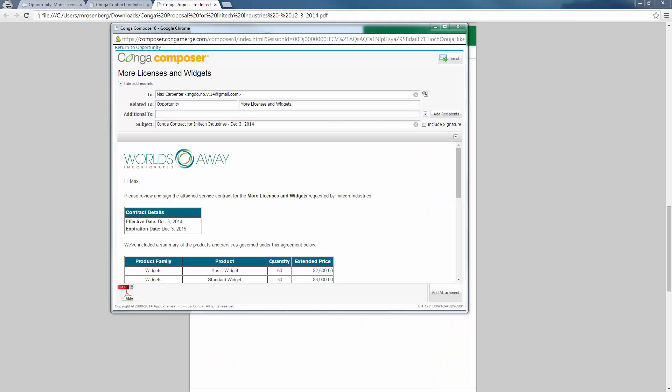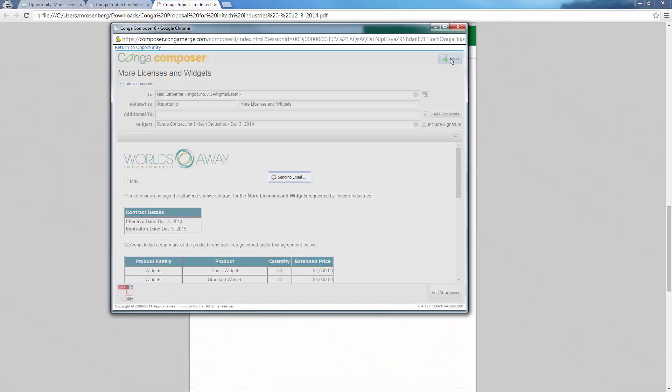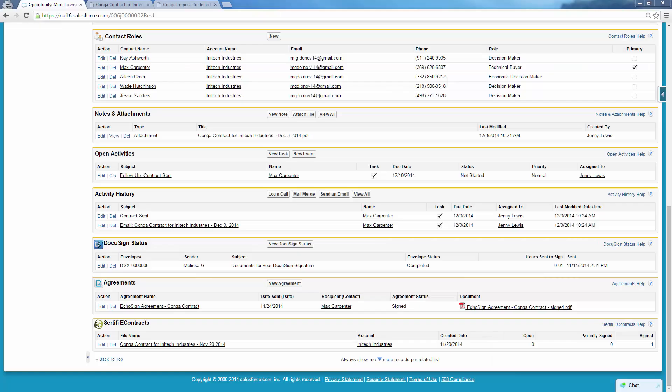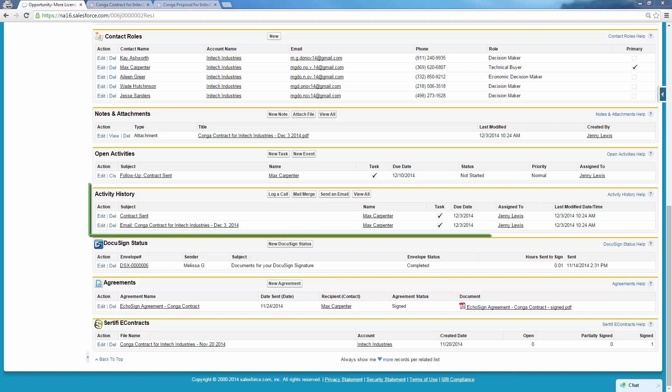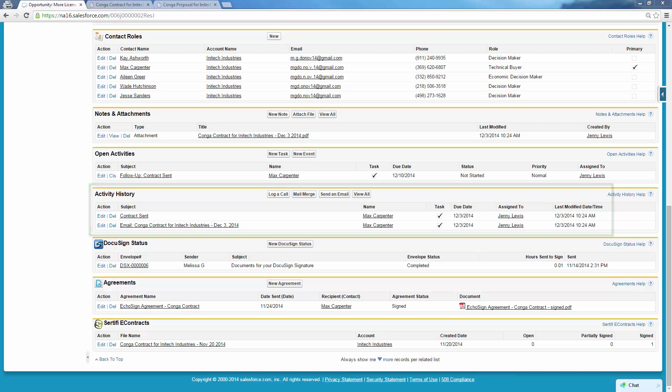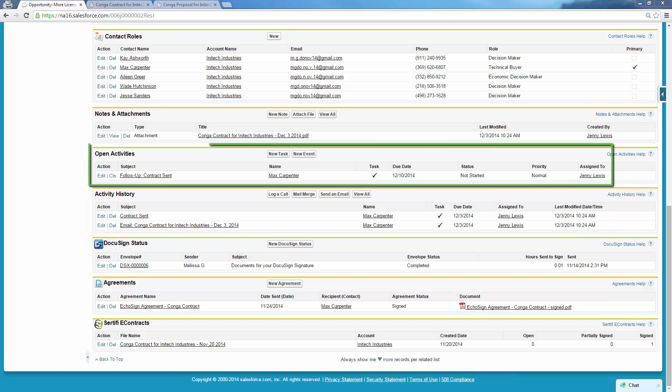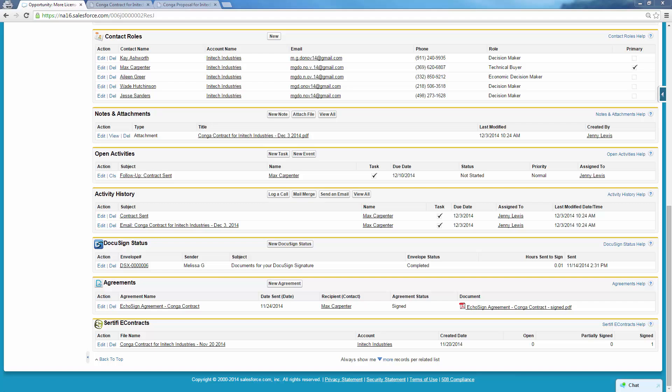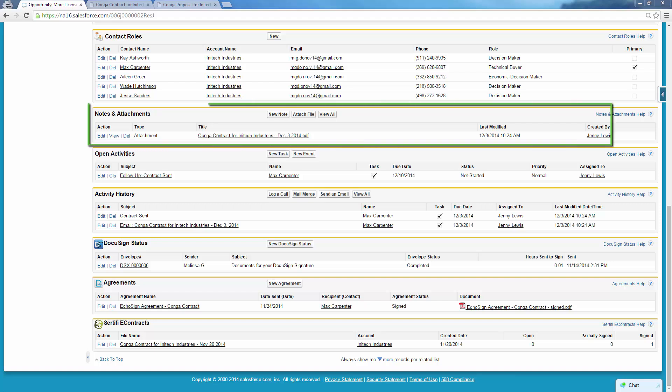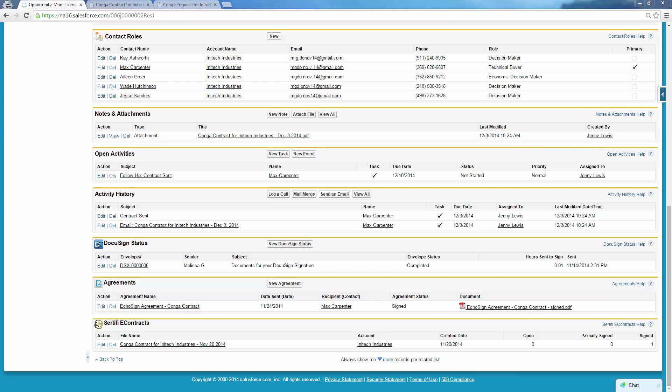Jenny has finished double-checking the email and attached contract and sends it to Max. Looking at the Opportunity Record, Jenny sees that Composer has logged a new record in Activity History, created a follow-up task for one week from today, as well as saved a copy of the contract she just sent in notes and attachments.